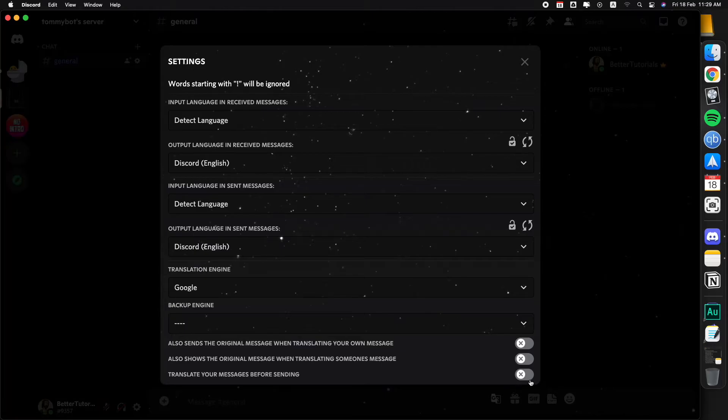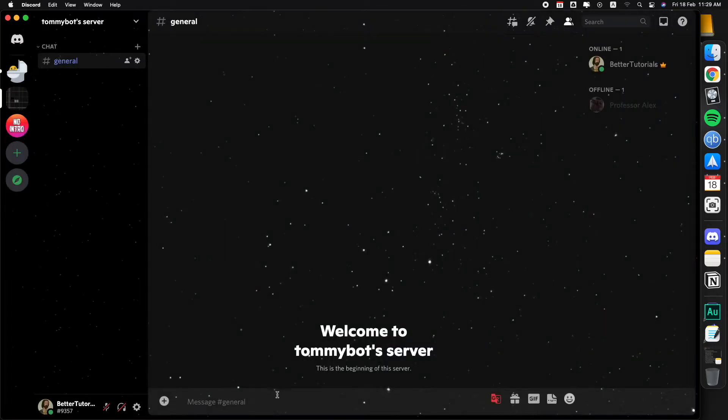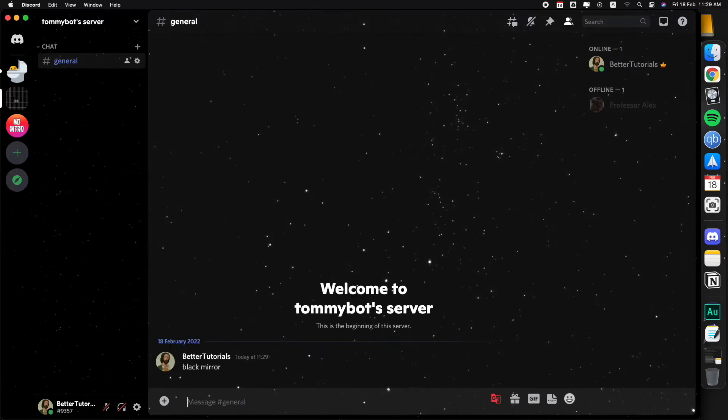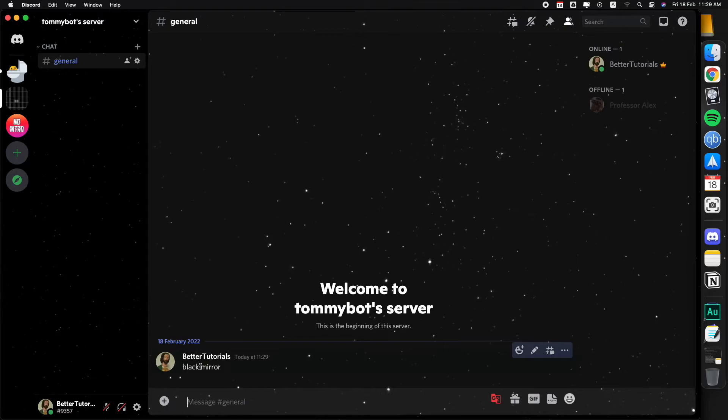If I type in something in Spanish, let's say espejo negro, and I send that, boom, it sends a translated message. Bro, I don't have to know languages anymore.